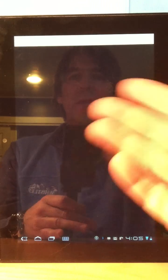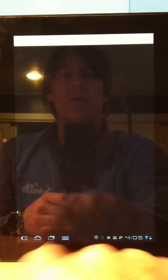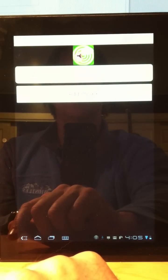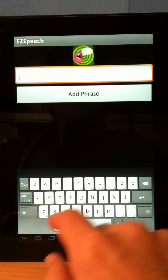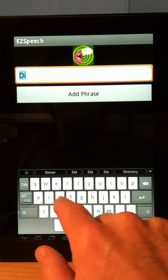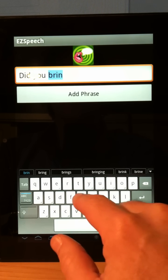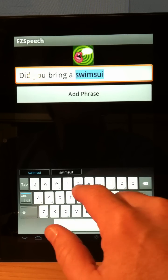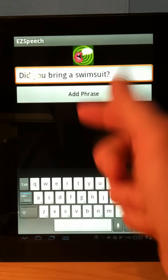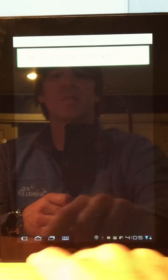I touch on it and there's my category, but there's nothing in it because I haven't added any phrases yet. Let's start by clicking on 'add a phrase.' I'll type in 'Did you bring a swimsuit?' and hit add a phrase — and there I have it. Just that simple.